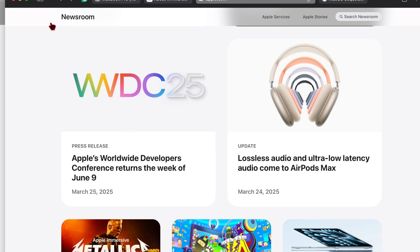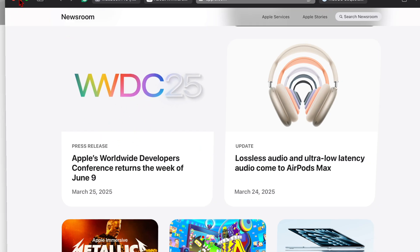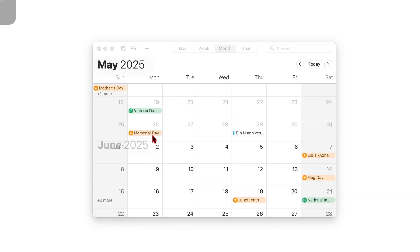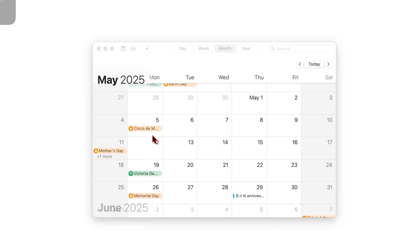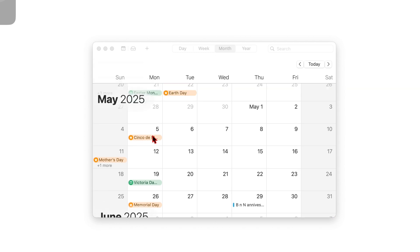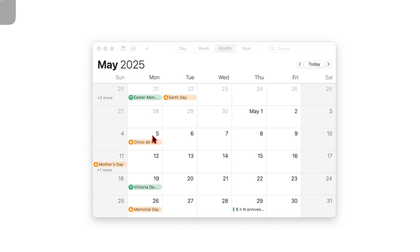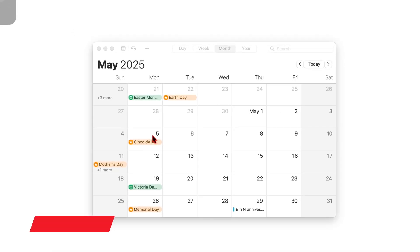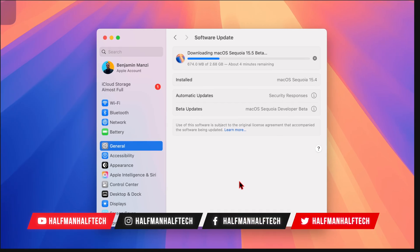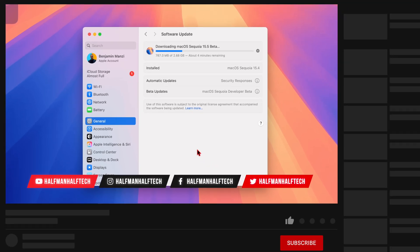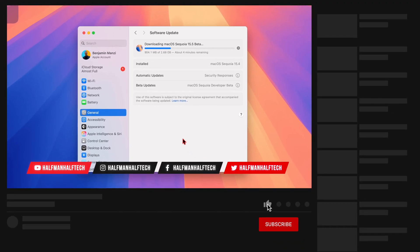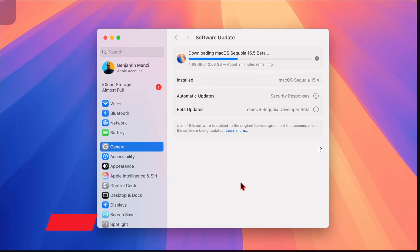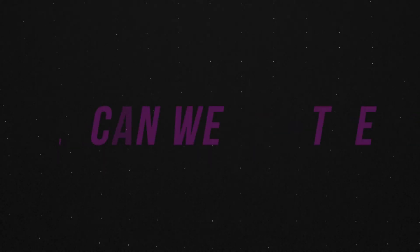Before we get macOS 16, Apple is most likely going to release macOS 15.4.1 just to patch some of the issues that users have already experienced with the official macOS 15.4. Other than that, that's about it for me when it comes to this update. If you like this video, definitely hit like and subscribe. I'll see you in the next video. My name is Ben and I'm signing off.